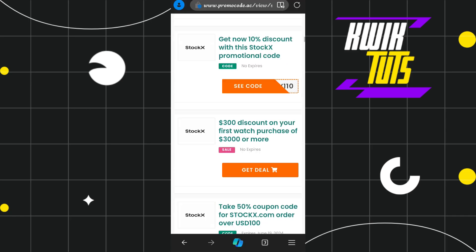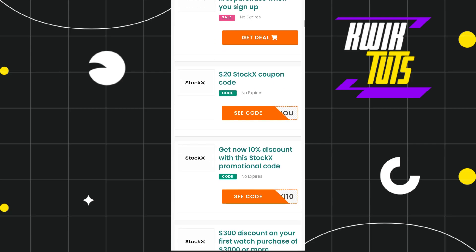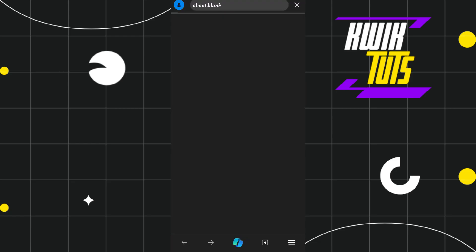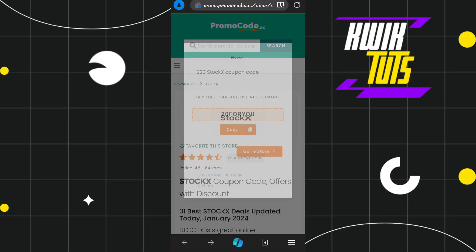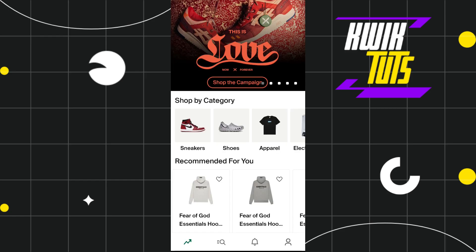Among the available coupon codes, select the one you want to redeem. For example, if you want to redeem a $20 coupon code, tap on it and you will be redirected to the next page where a pop-up will show you the coupon code. Simply tap the copy button.